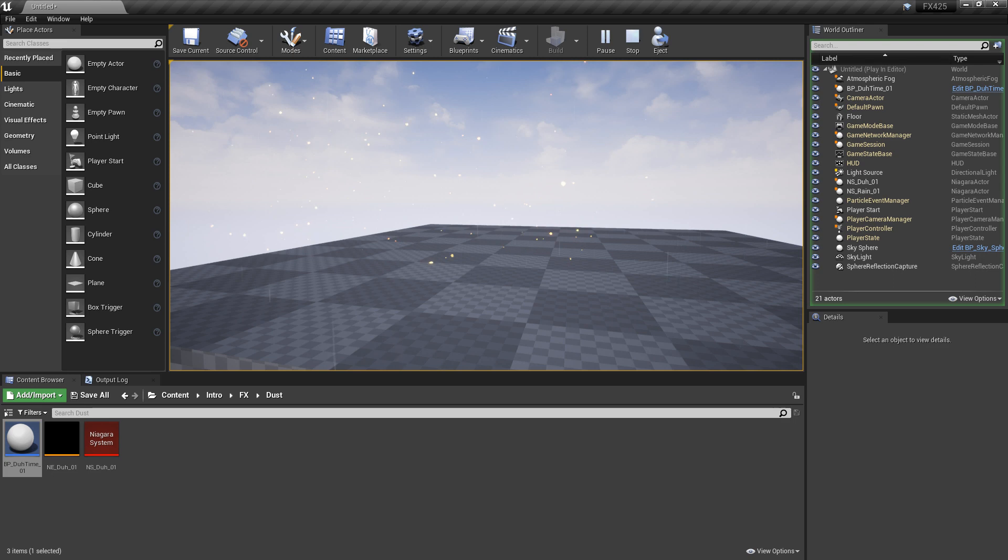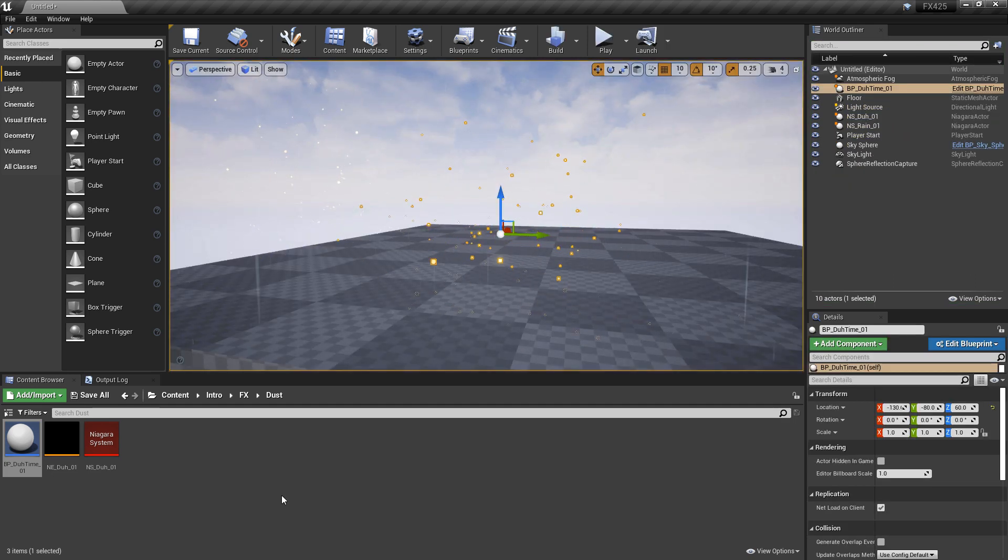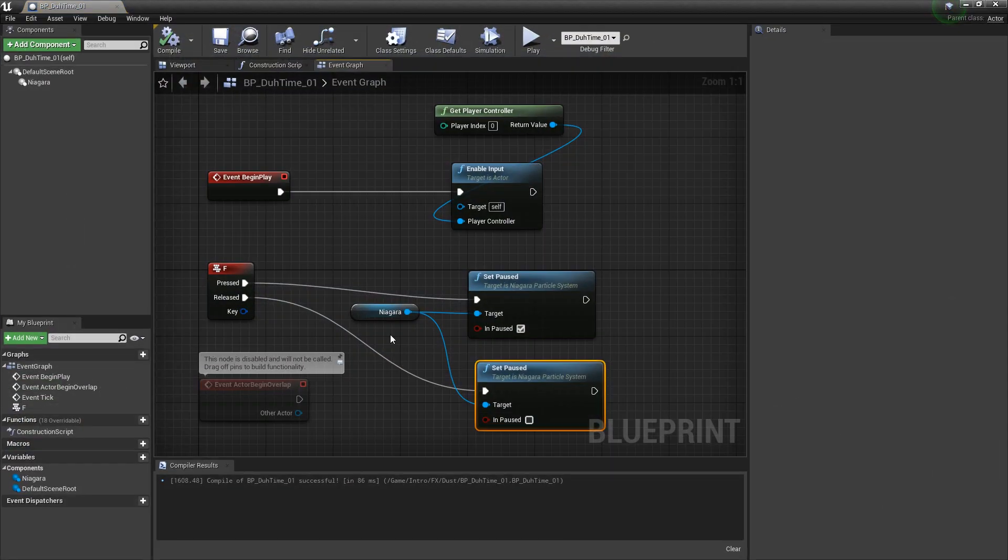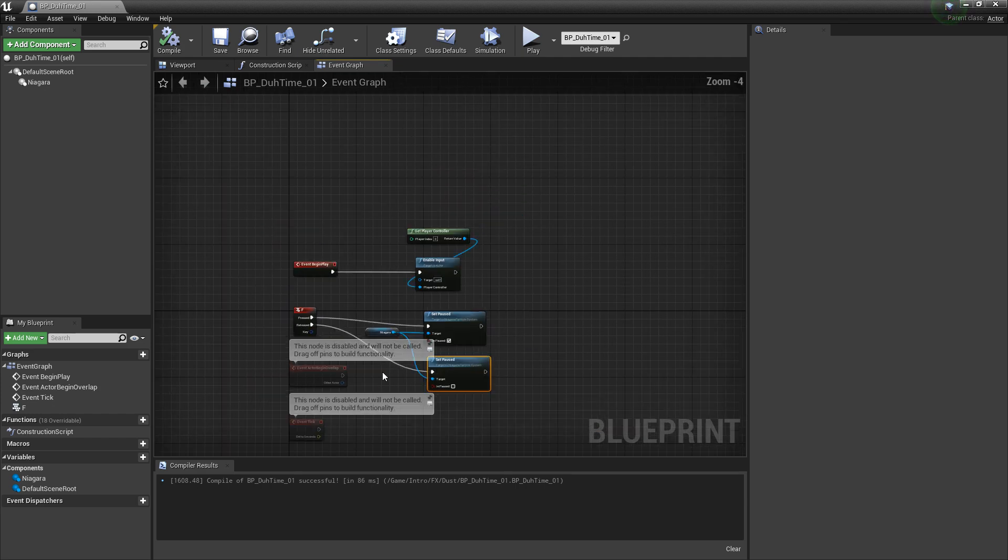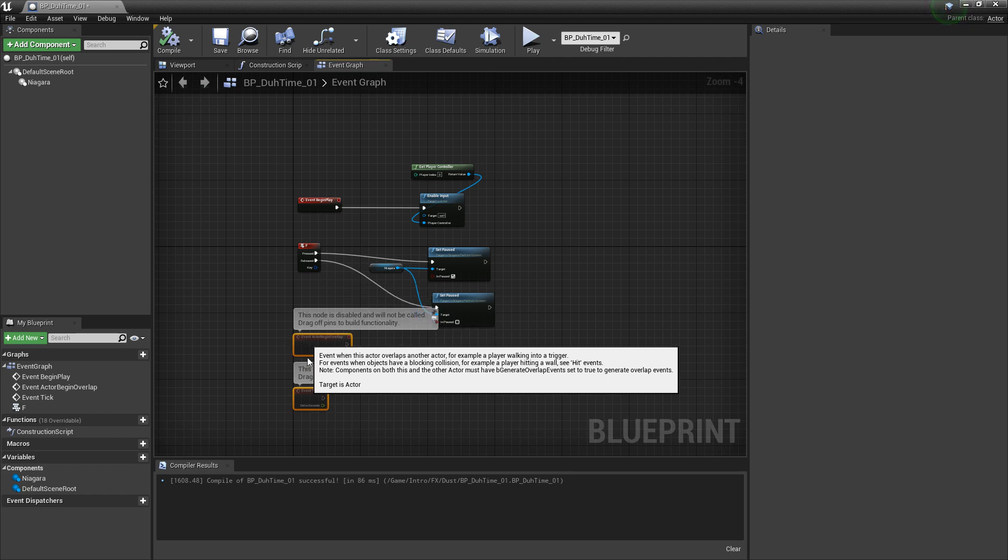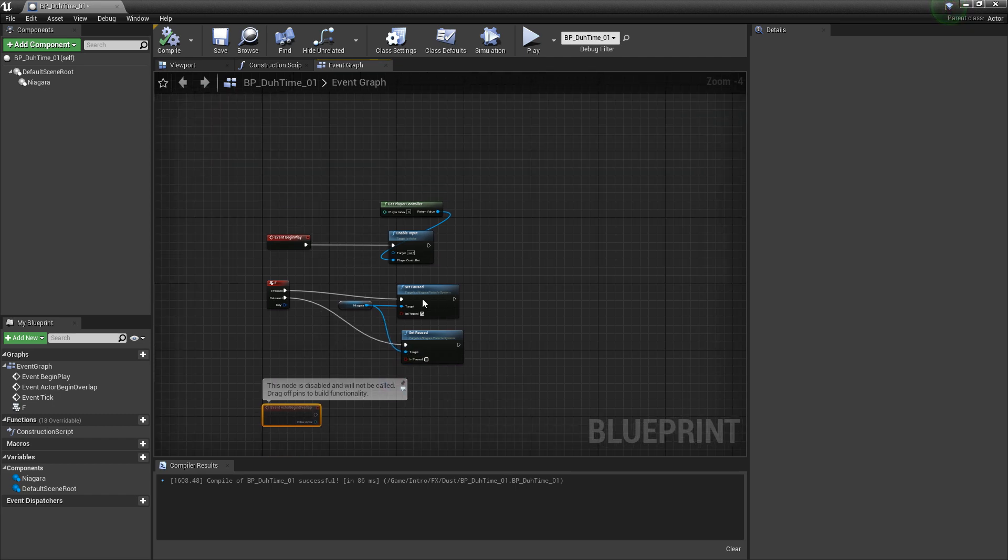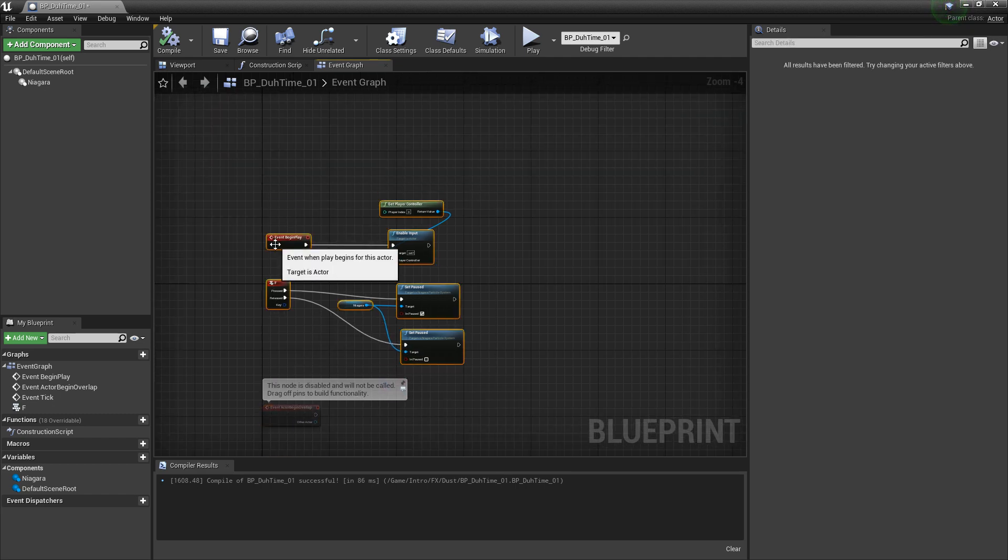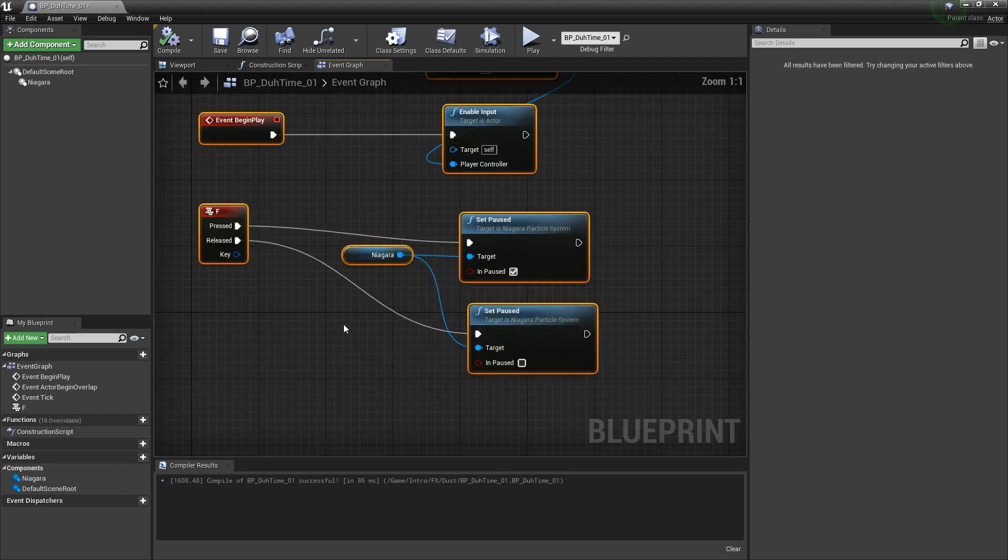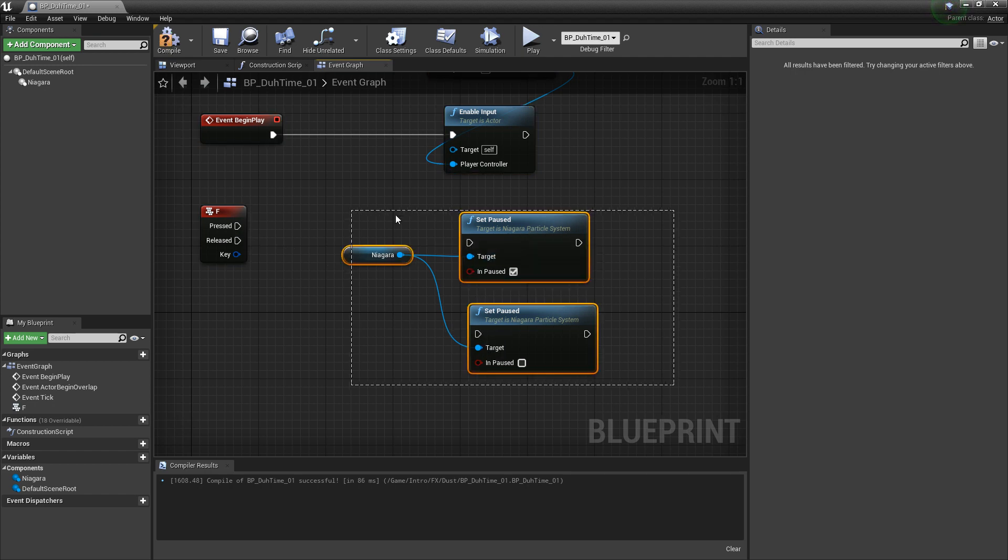Now, this isn't the only way we can achieve a pause. Now, I want to talk about time dilation. Time dilation can be a good way to pause your particle system or slow it down. I'm just going to clean some of this up real quick. Pull these down and out of the way. Pull these up a little bit. And now, I'm going to break all of this so that we can set something else up.